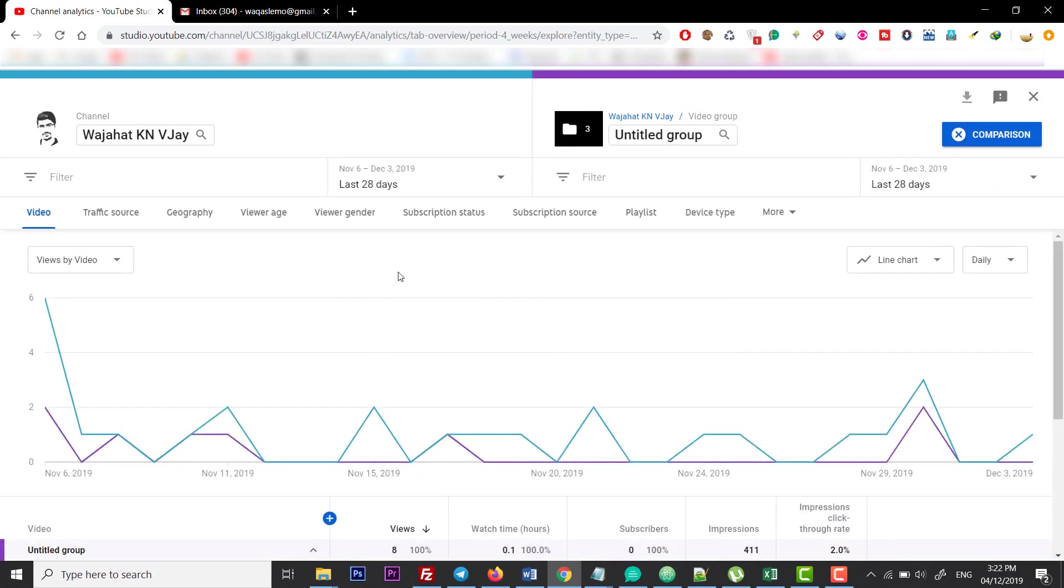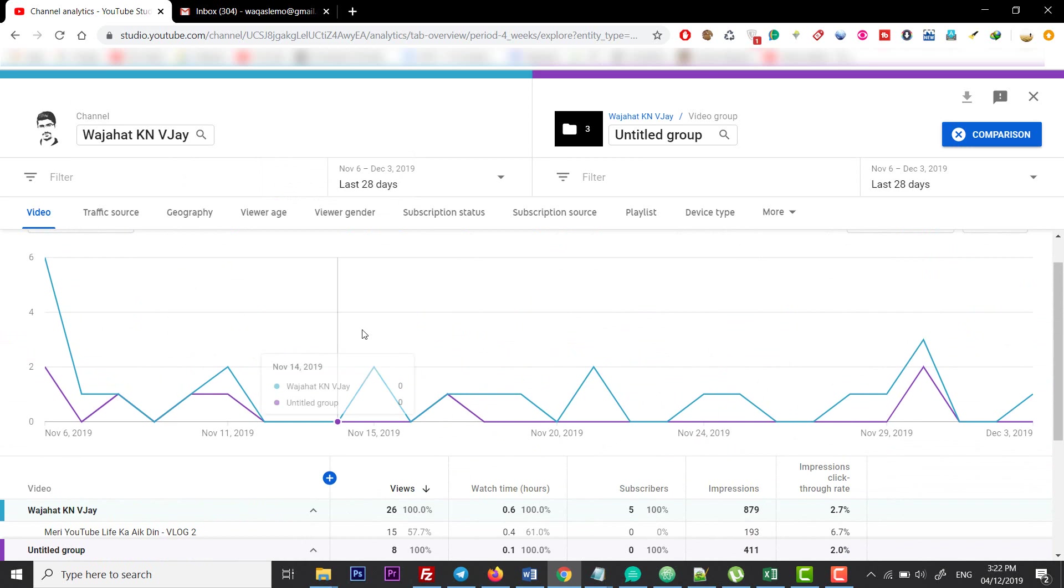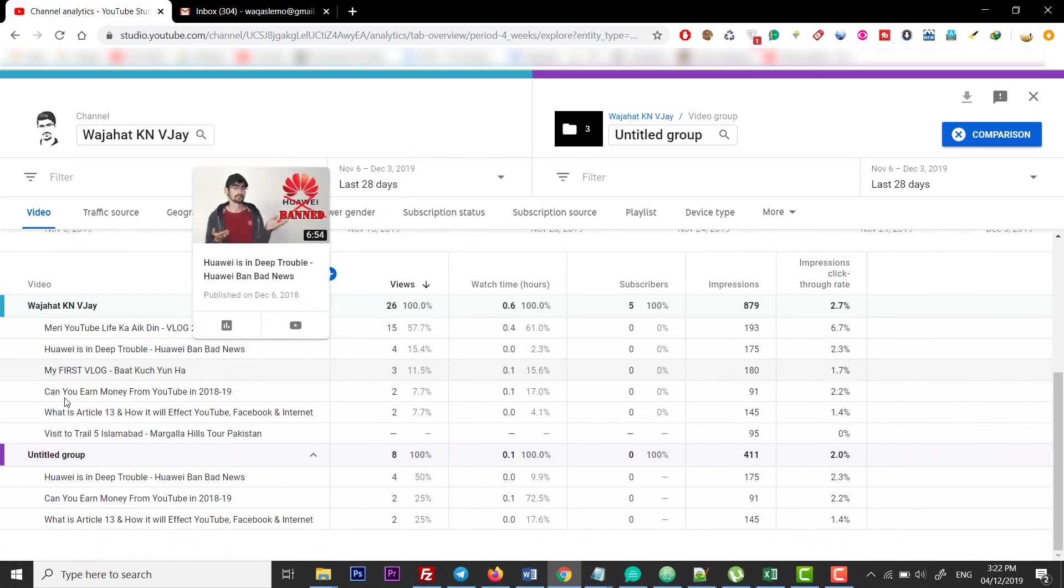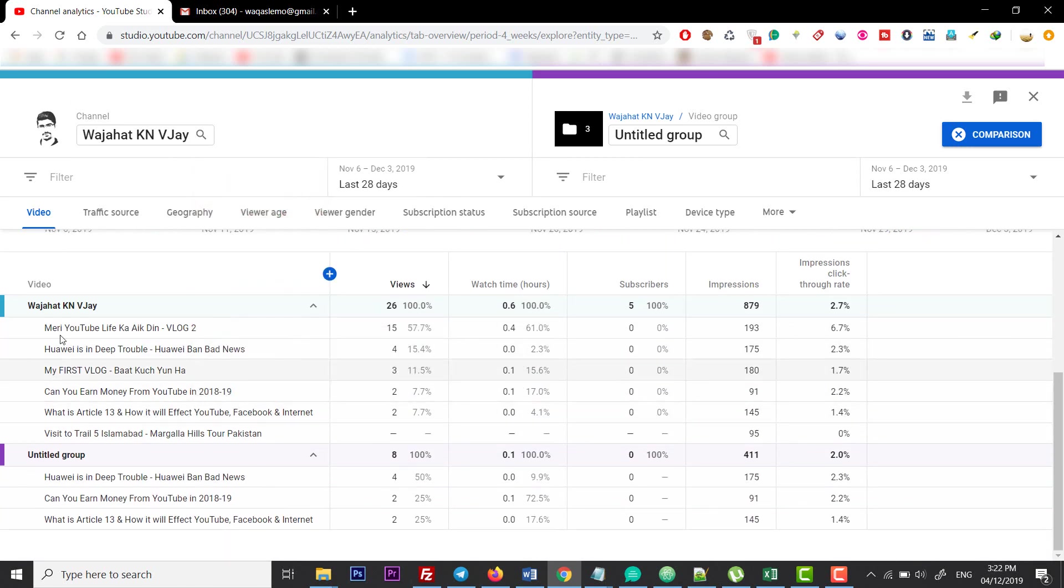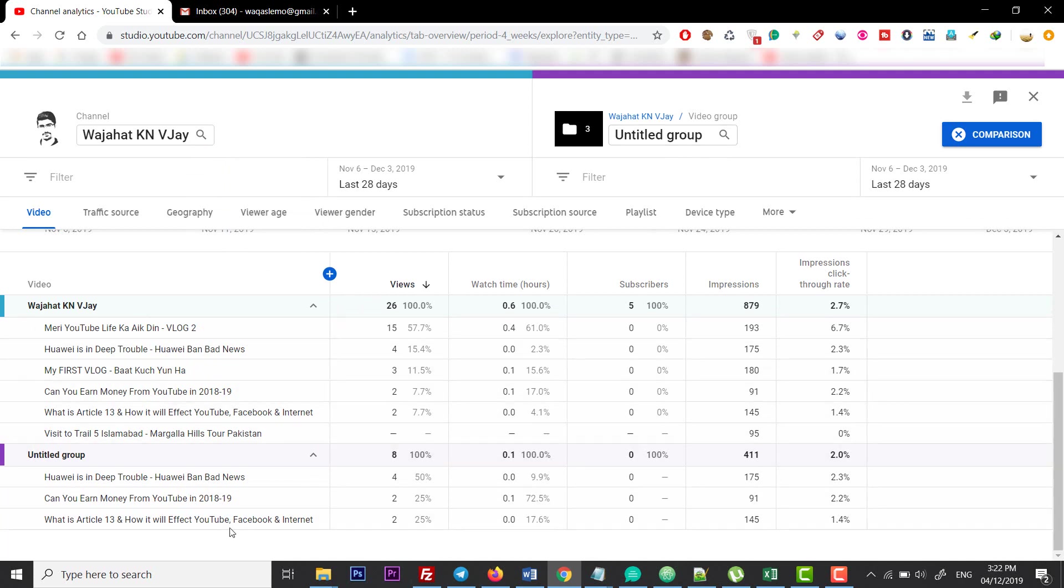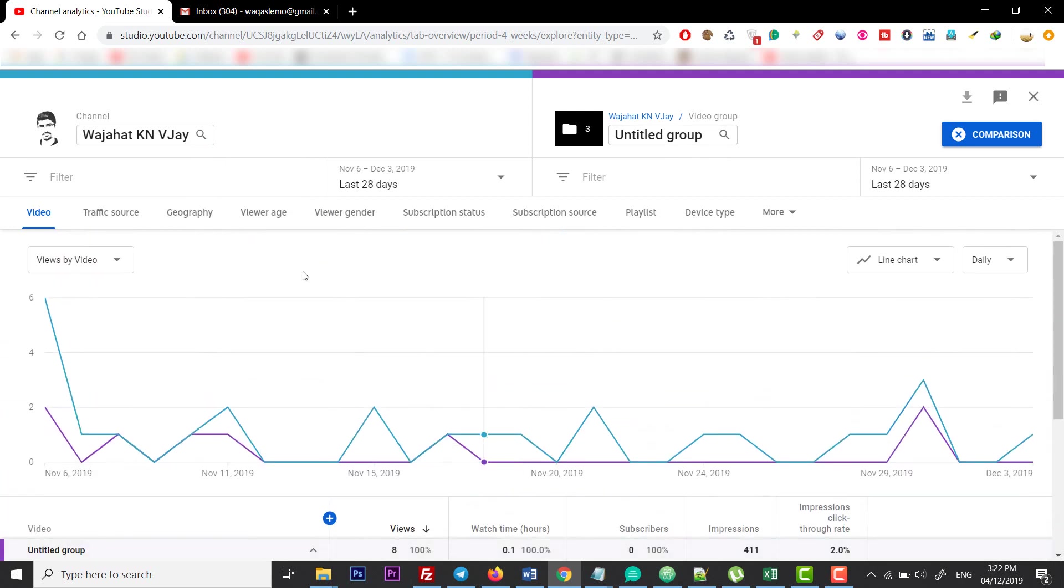You can now compare your analytics within the group and within your channel. This is my channel info, and this is my group info. You can compare them, which is a really good thing.